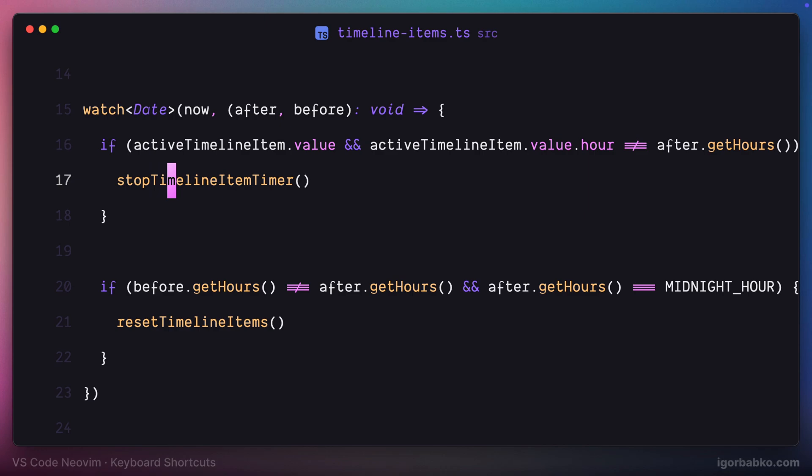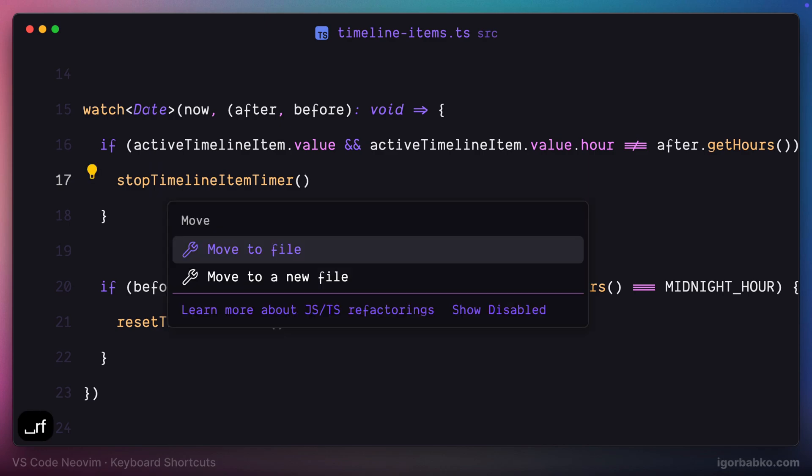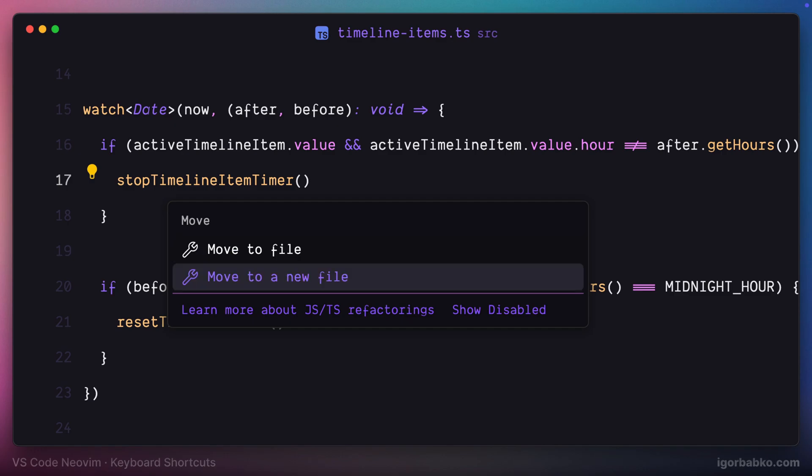If we put our cursor on any element, press space RF, we get this window with a couple of options. They depend on which particular symbol we have called this command on.